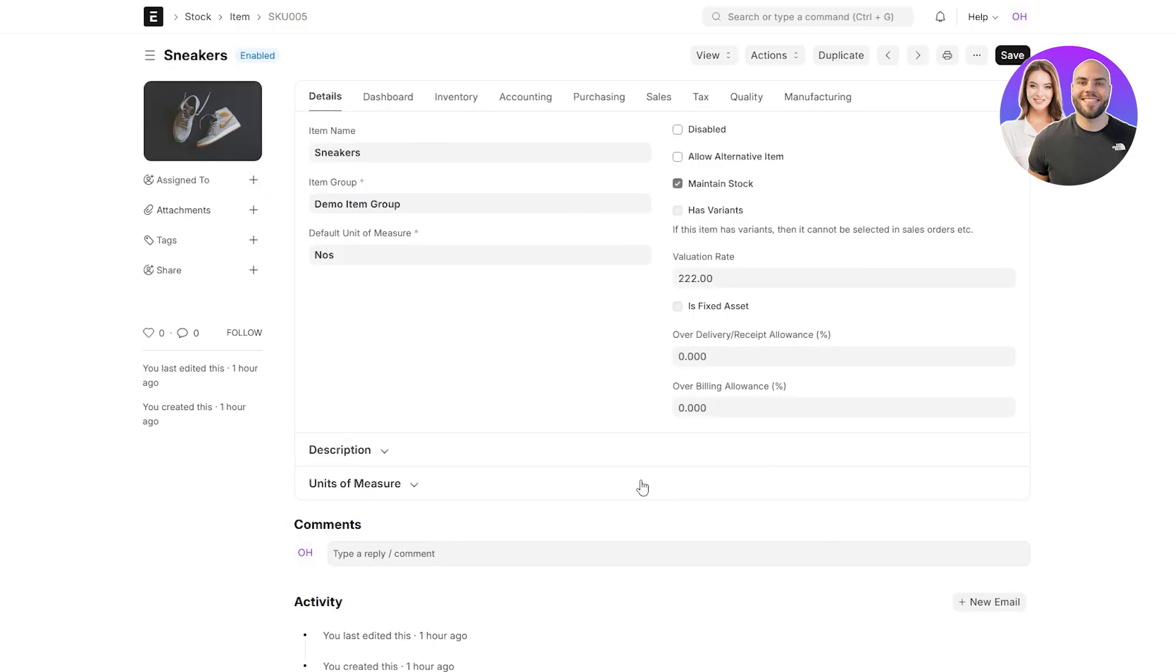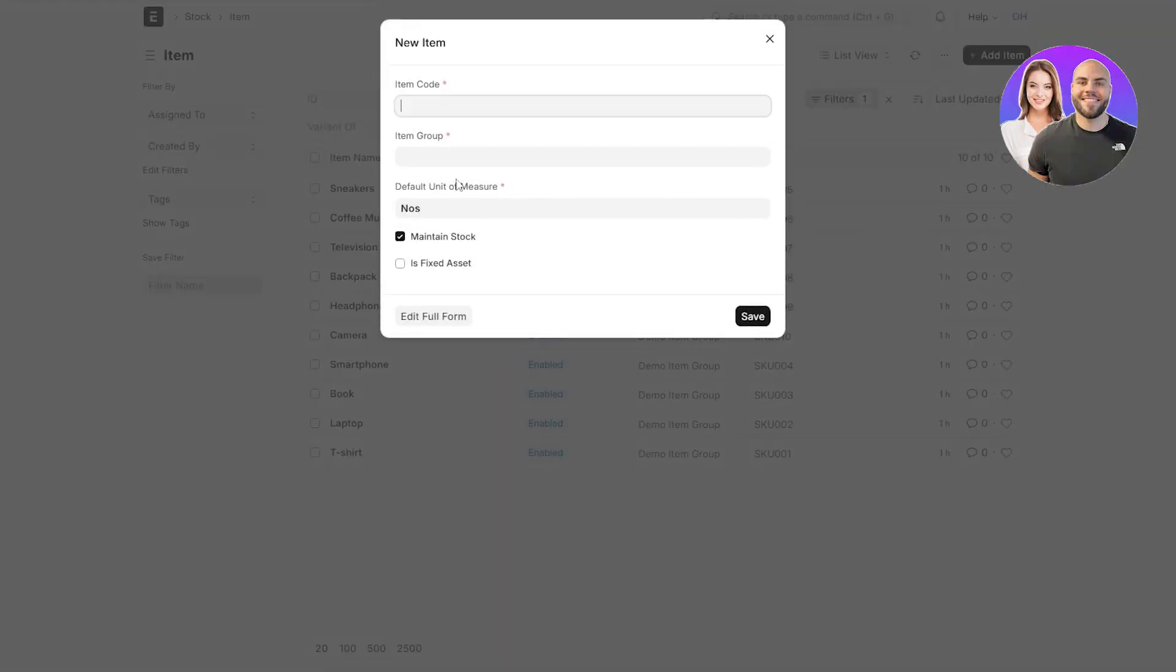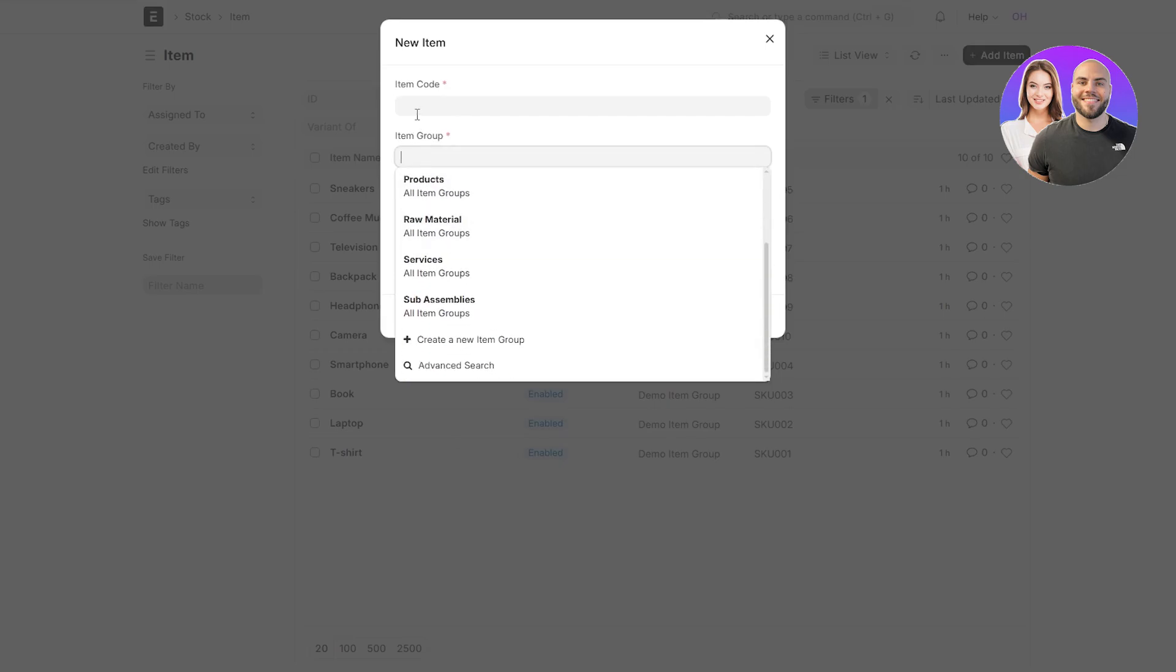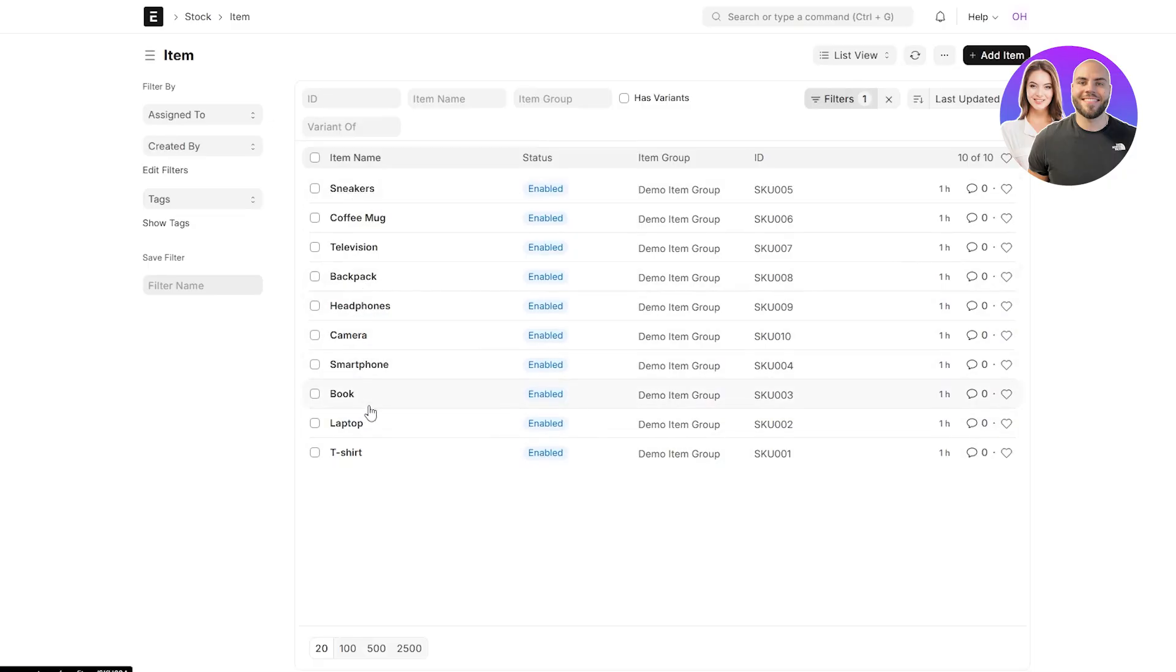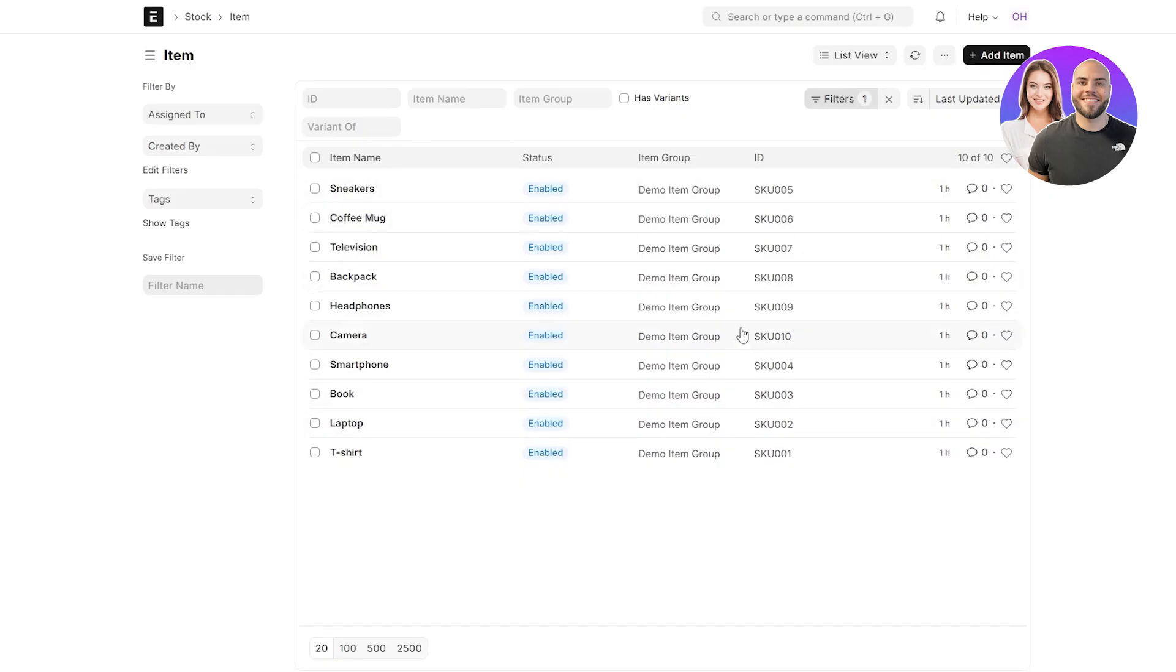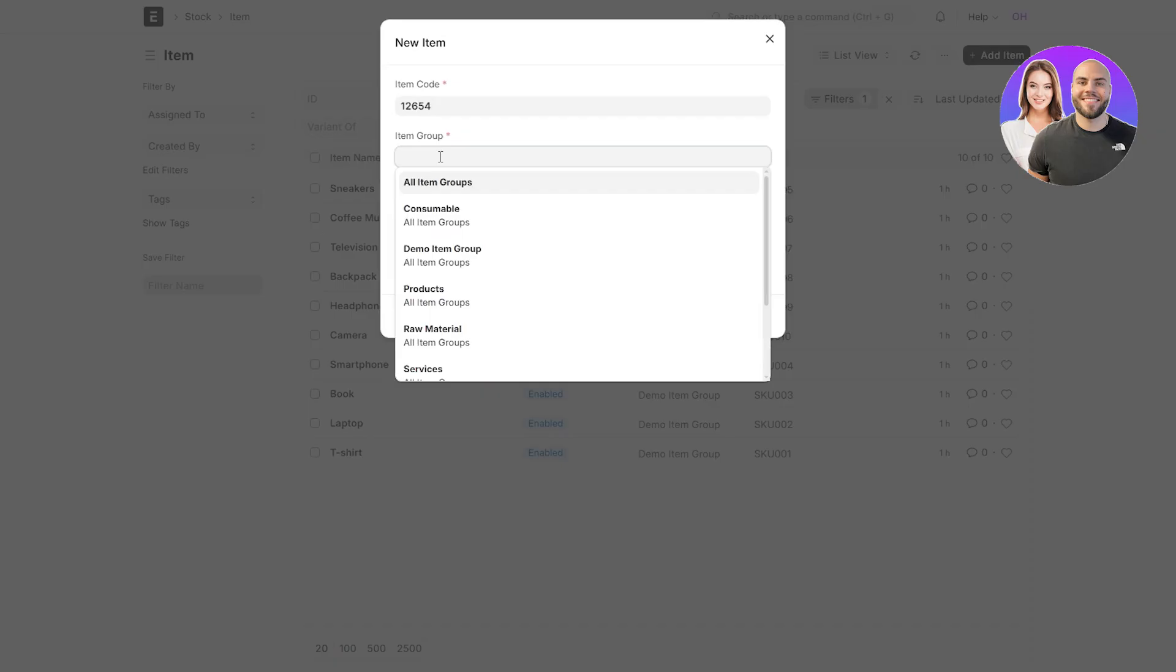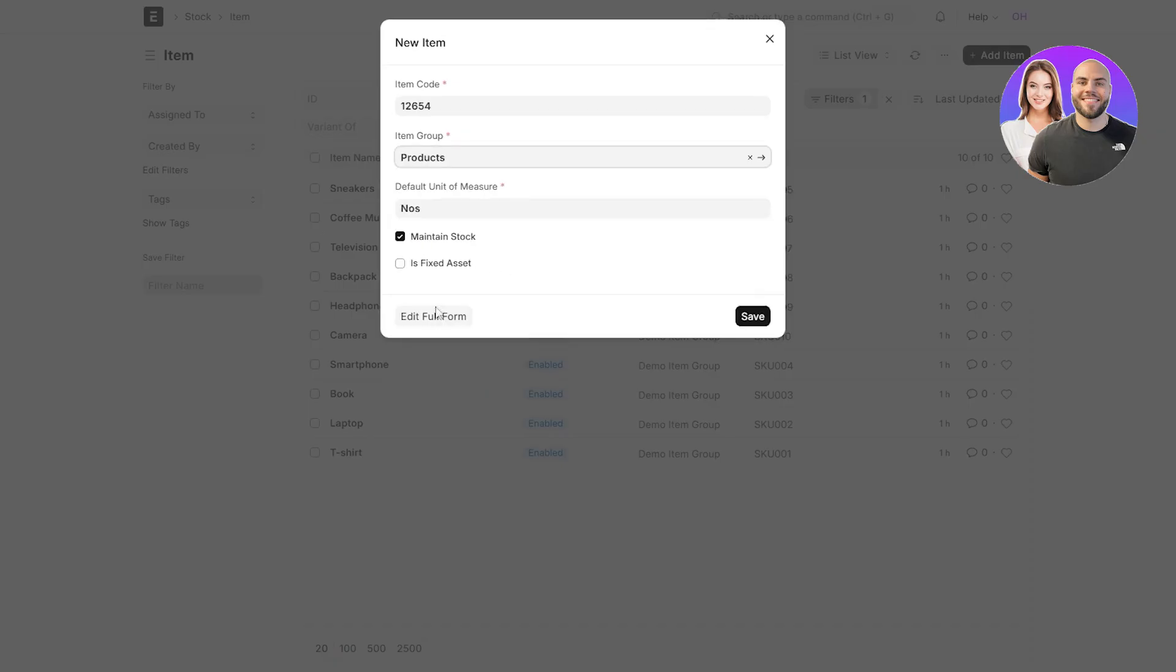Same thing. If we go back with other options as well, you can just simply click on add item, add the item code, item group, and you should be good to go. Let's create one. We already have a bunch of other ones. So let me see what I can do. We got laptops, t-shirts, smartphones, camera, headphones. I don't know what I should add over here. I'll just add whatever. One, two, six, eight. Item group is going to be, let's say it's a product and click on save.